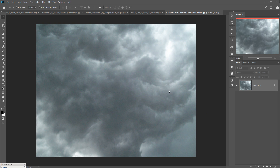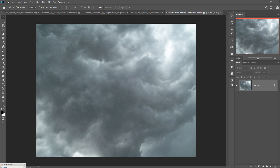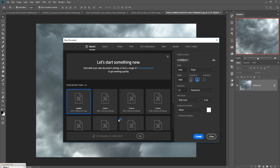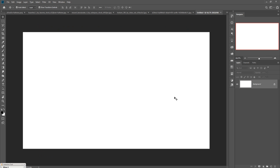First we are going to take a new document. Just click on File, click on New, then select your page size — 1920 by 1080 — and set resolution to 300. You can use the same settings as the tutorial. Just click Create or press Enter. Your new document is ready.